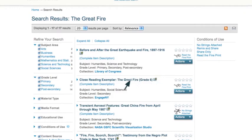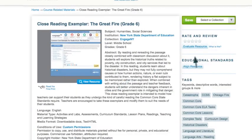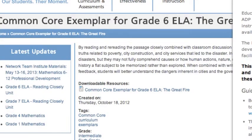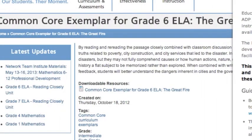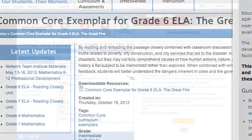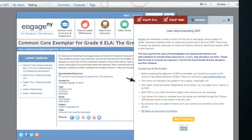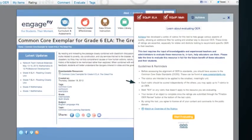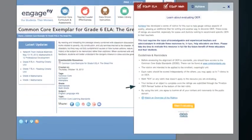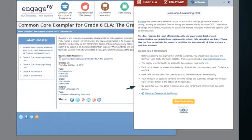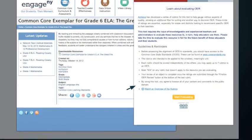Click on Evaluate Resource to begin the alignment and evaluation. You can easily toggle back and forth between the Evaluation Tool and the Resource. This is the Guidelines and Reminders portion of the Evaluation Tool. As you're evaluating for the first time, read this section carefully.